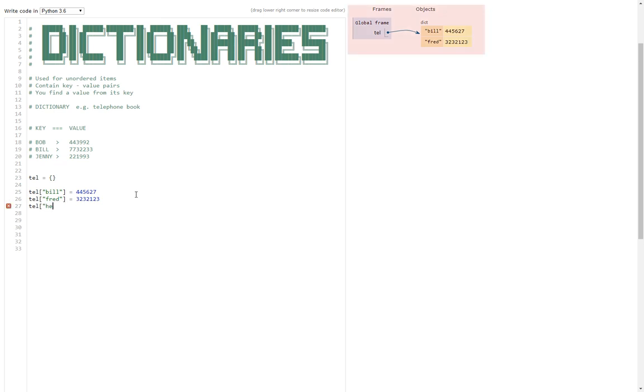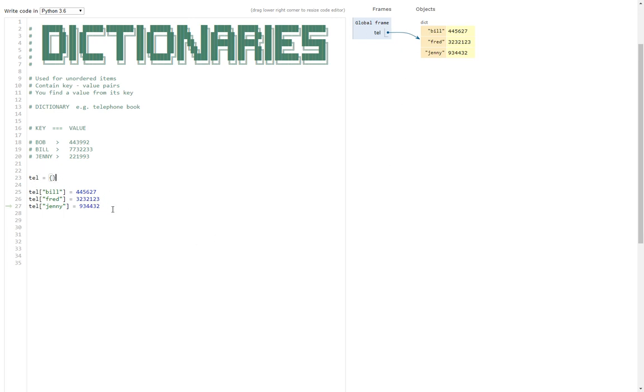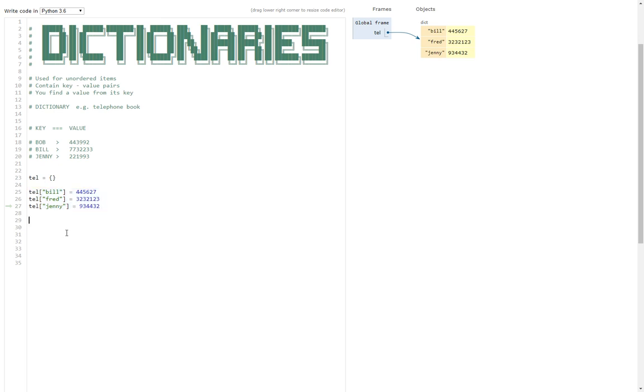There we go, Jenny, Penny. Brilliant. So what we've done here is we've created ourselves a dictionary, empty dictionary, and we've added three items to the dictionary. Really, really easy to add those items.